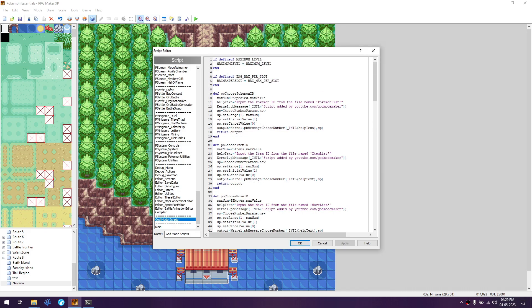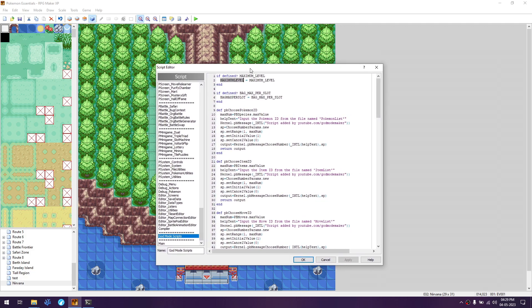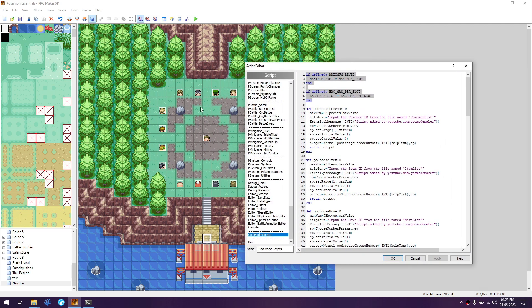The god mode scripts are the main scripts used by god mode. These two check whether or not a particular variable exists in the game, because version 18 uses maximum level with an underscore. If the underscore version exists, we use the maximum level without the underscore. This is because the Nirvana map has NPCs using these variables - if they don't exist, the Nirvana NPCs will break. The same applies to bag max per slot.